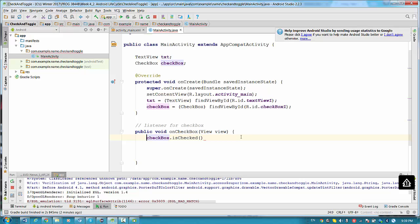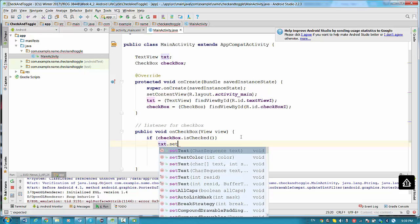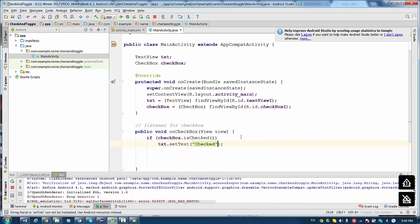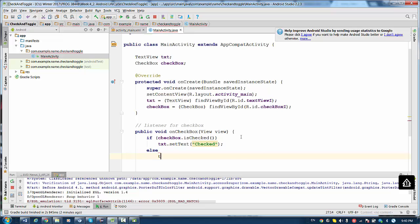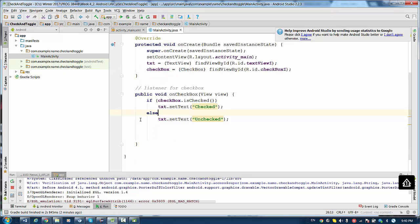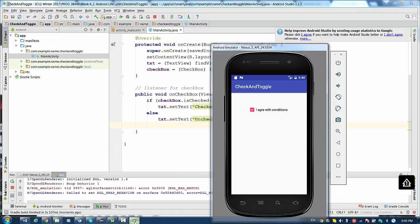If isChecked returns true, we set txt to 'checked'. Otherwise, we set txt to 'unchecked'. Let's run the code. We can play with this a little — checking 'I agree with conditions' gives you 'checked', and unchecking gives you 'unchecked'.